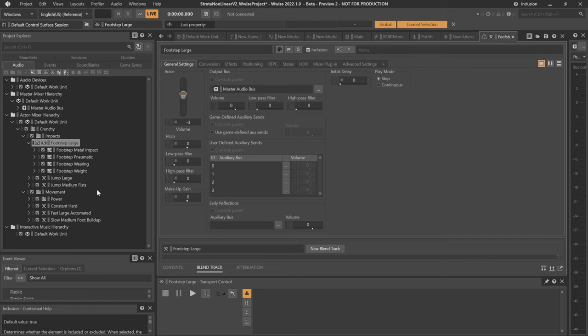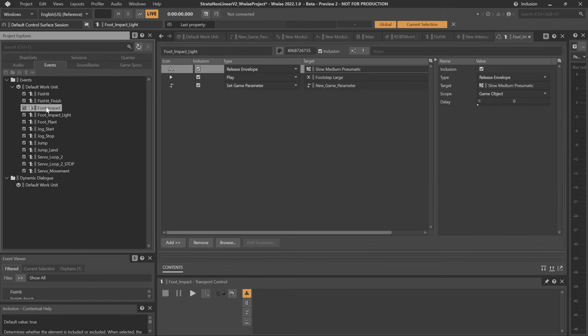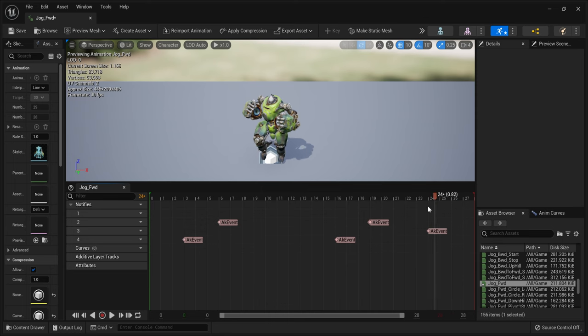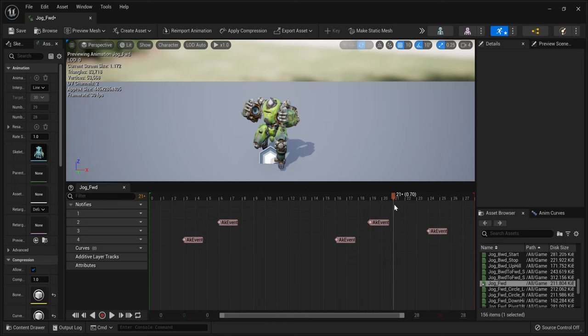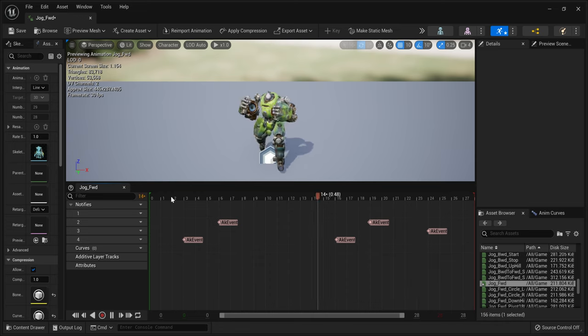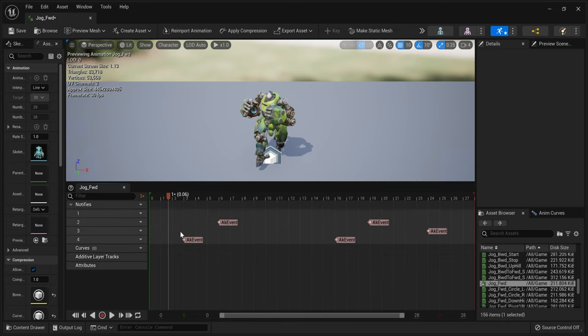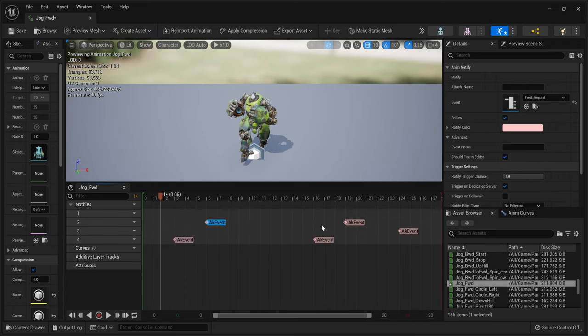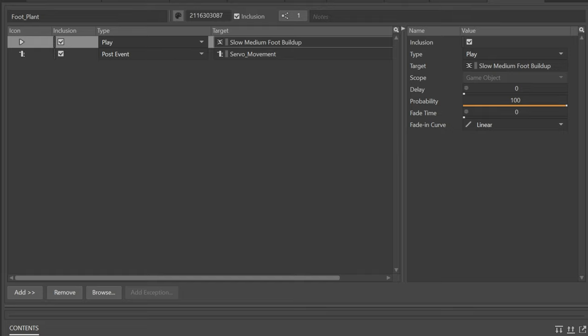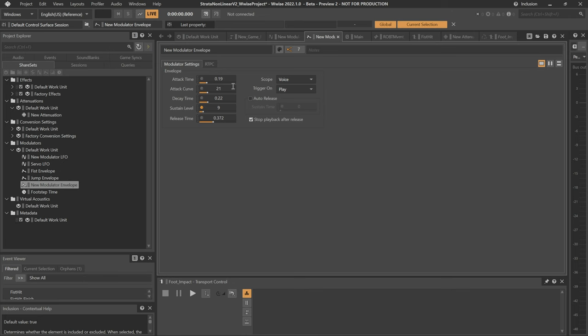What ends up being the counterpoint really to the servo or the constant hard servo drone. Those two things are sandwiching everything else between them and everything operates based on what those are doing or to affect one or the other. Taking a look at these two events and seeing what all is actually going on. If one of the pneumatic layers is playing from the foot plant still, when the impact hits, it should release the envelope on there. It controls the volume and I think the pitch to a little bit of an extent. That's just blending things together and making everything mesh pretty well.